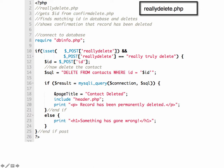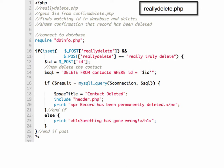And then if the result mysqli_query, so we're getting the database connection, executing the query. And so if it's able to do that, then we say contact deleted and include the header file and then say record has been permanently deleted. If for some reason it can't execute the query, then we display a simple message saying something has gone wrong. So that's an overview of how to delete a record from a MySQL database.